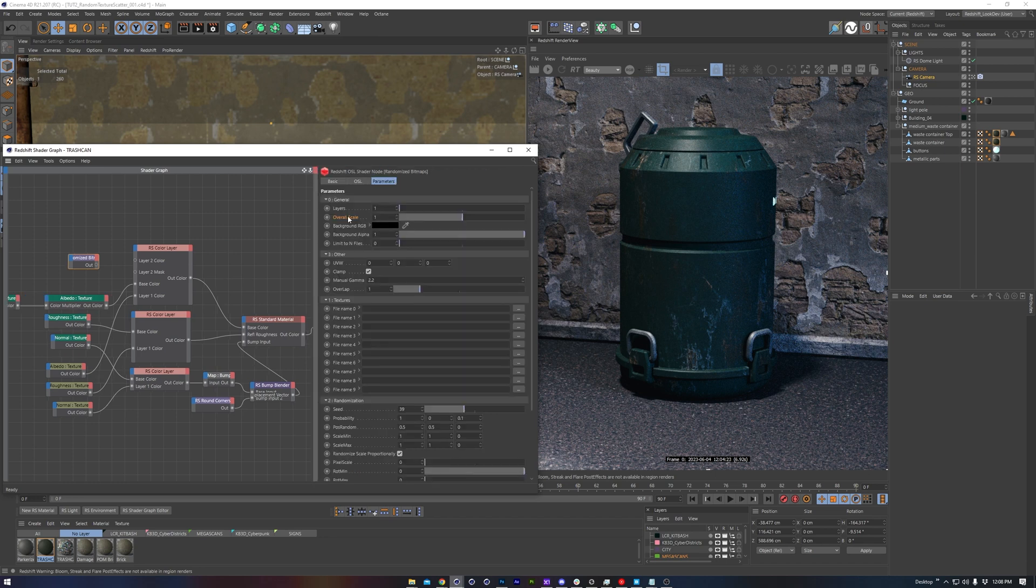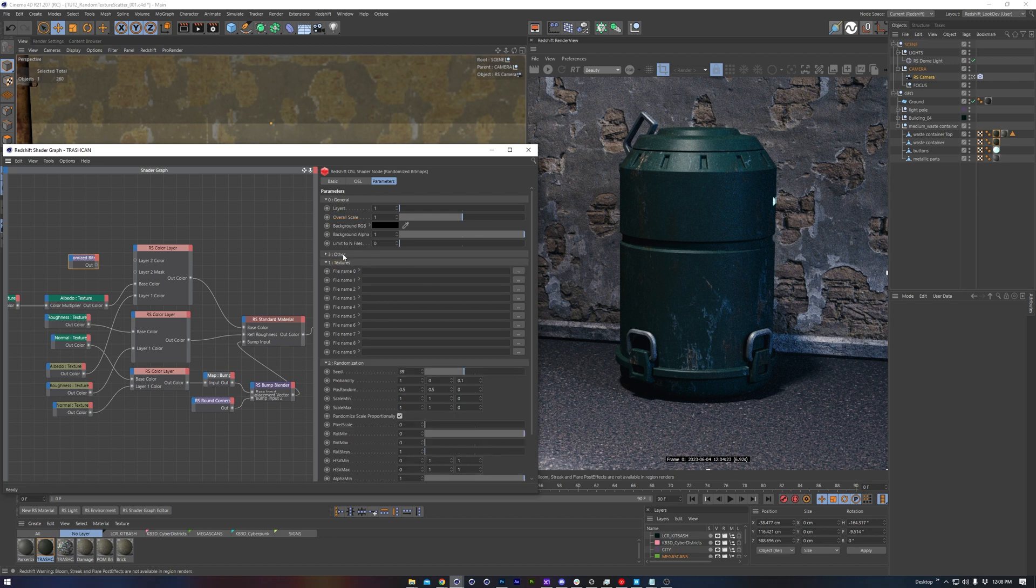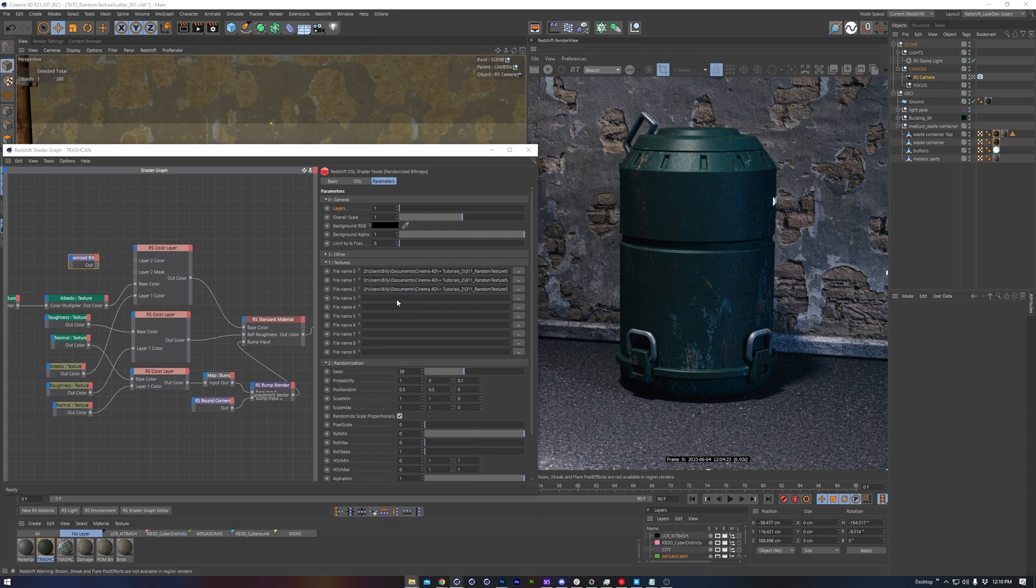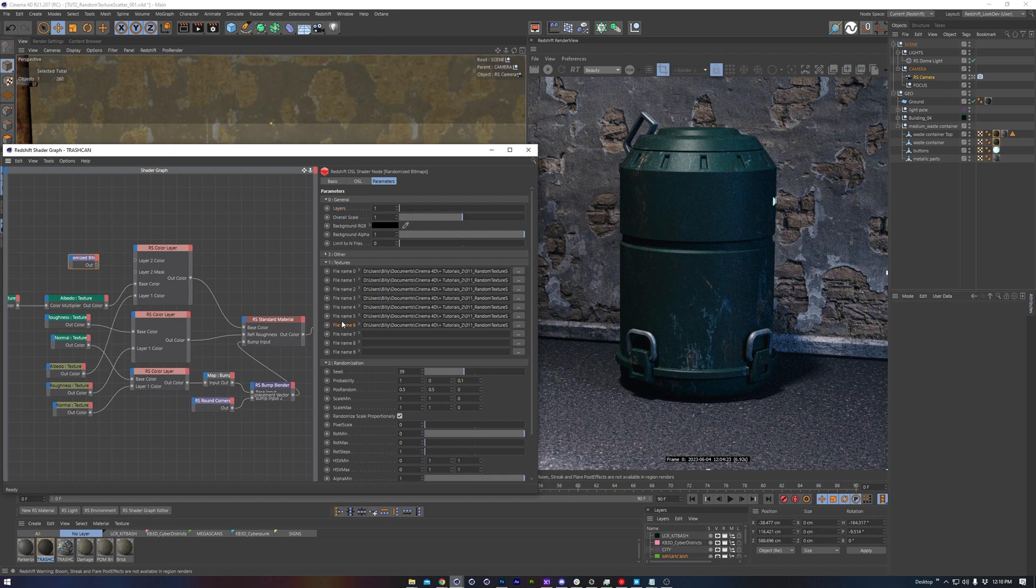First we have the overall scale. This scales the result of each image, as you'd expect. Then we have this category, which we shouldn't need to worry much about, so we'll just collapse that for now. Then our list of image textures. We can drag in the pngs from our example folder into each slot. Now it's important to note that however many textures you have listed here, you'll want to match the corresponding layers number up here as well.